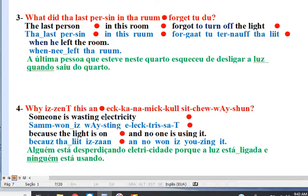Question: What did the last person in the room forget to do? The last person in this room forgot to turn off the light when he left the room.